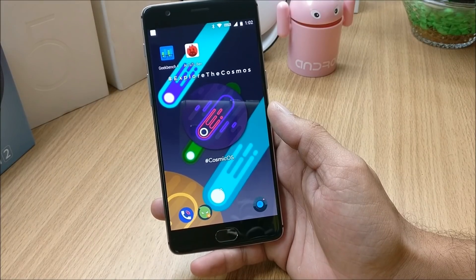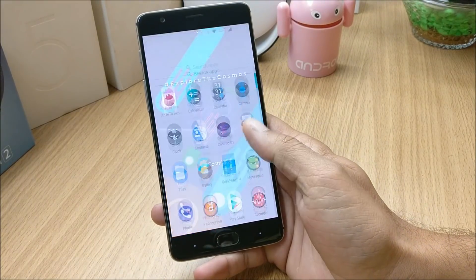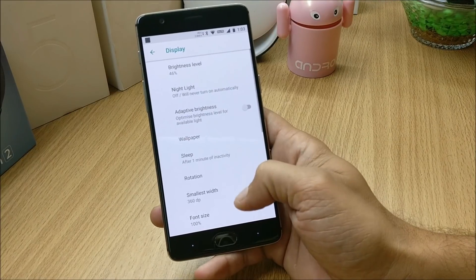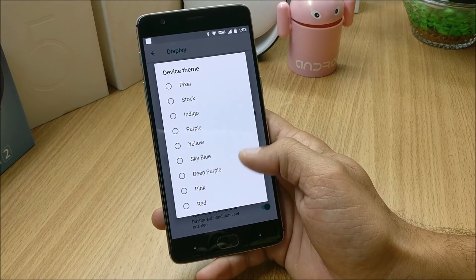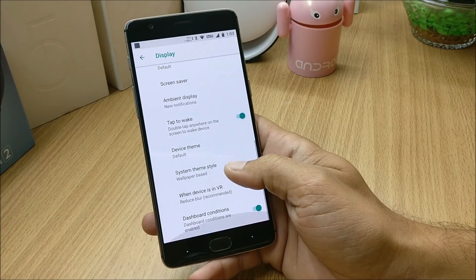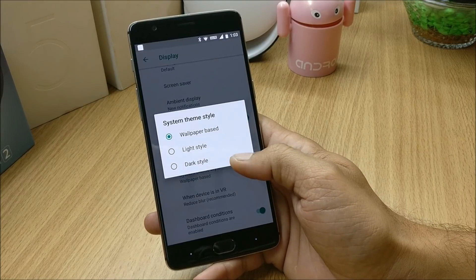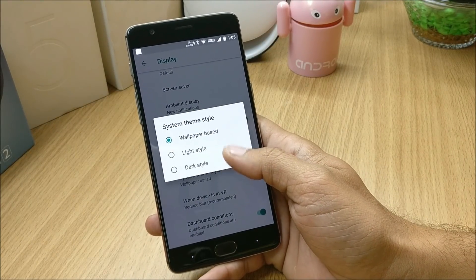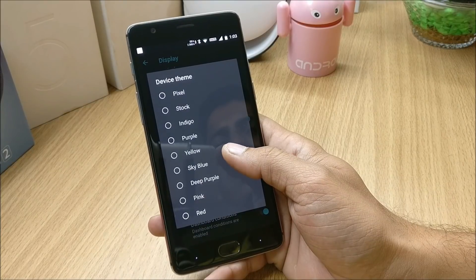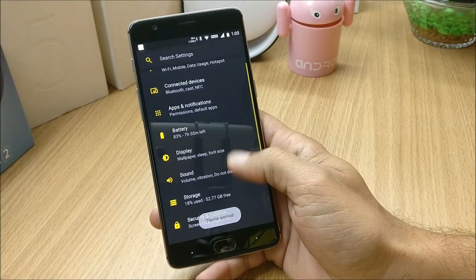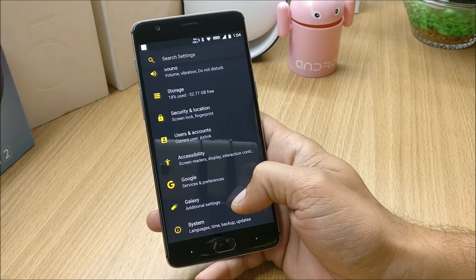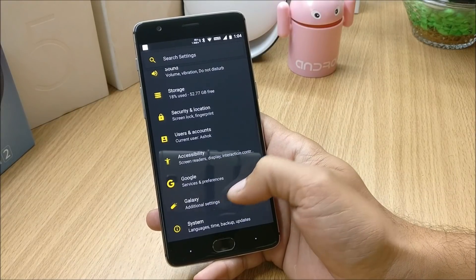Let's take a look at the customization options available on this ROM. Going to Display, here you'll find a few extra options like changing the theme of your device. You have pre-installed themes available, and you also have the option to change the system theme style — dark, light, or wallpaper-based. Let's choose the dark one, and then change the device theme to yellow. You can see the device looks really great with the new theme.